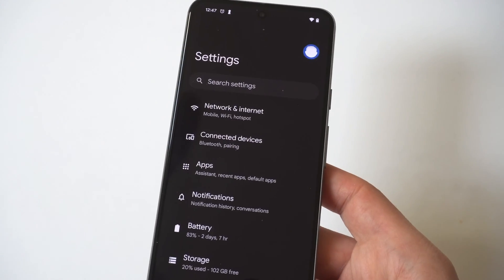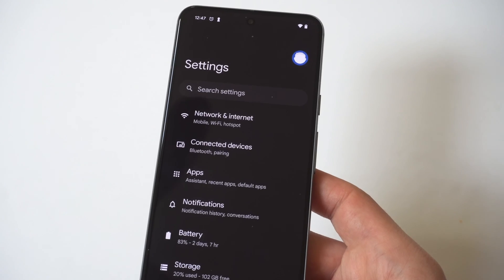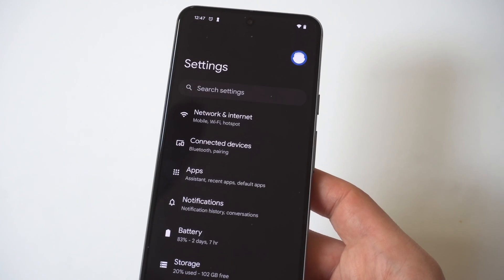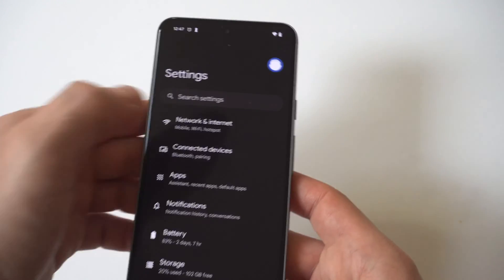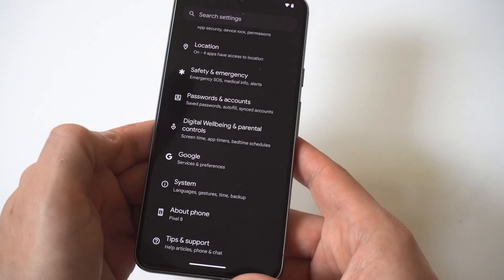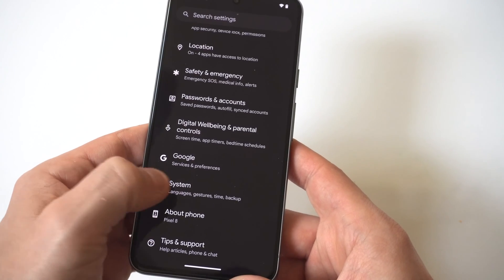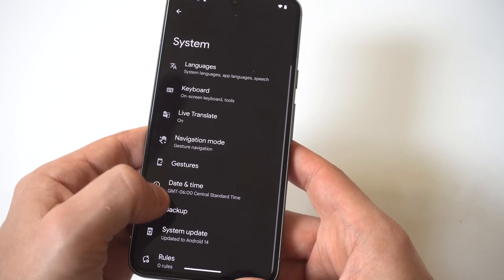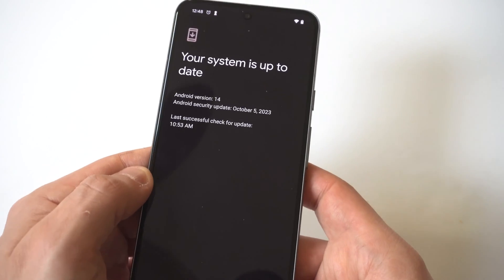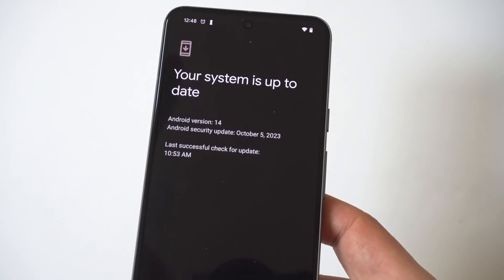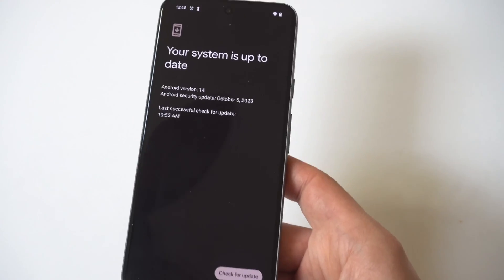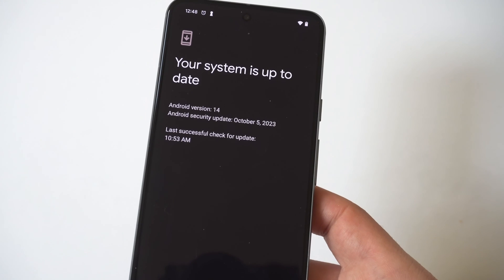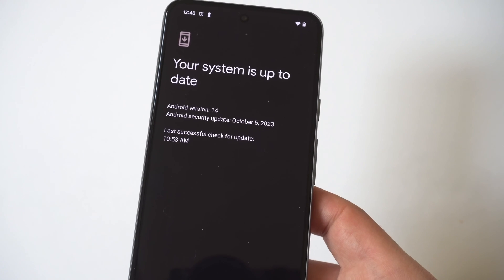Obviously, you should always be checking if you have any software updates available because updating software fixes little glitches that you might be having on your phone. In the case of the Pixel 8, updates are pretty regular. If you don't have it set to automatic updates or you've paused it for a while, then I'd recommend updating your phone.